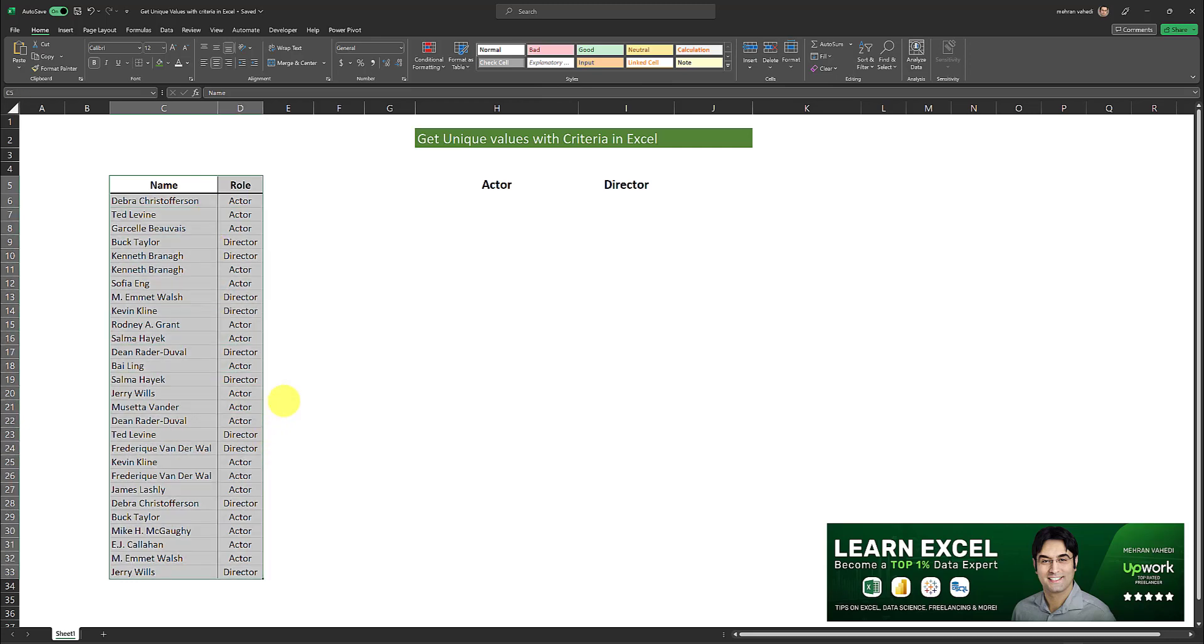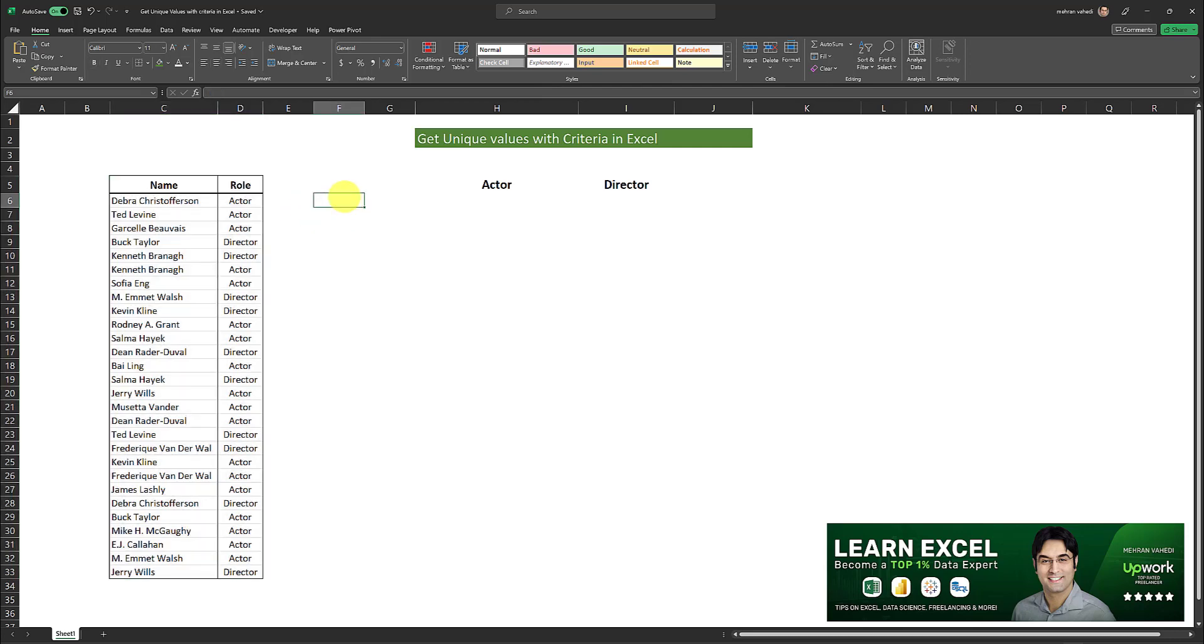Now it's possible to use the unique formula in Excel in order to get the list of unique values within a list, but what if we want to place a filter or criteria for the unique values? How do we do that? So first I'll display how the unique formula works.